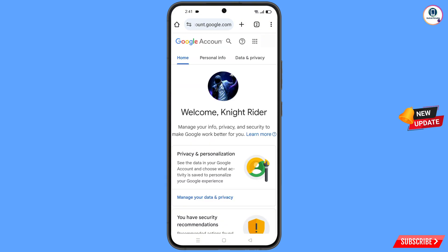You will land on your profile. Quickly go to Security and update your mobile number and recovery email so a hacker cannot recover your account again. In the same way, you can recover your Gmail account without a phone number and recovery email. Don't forget to like this video and subscribe to our channel for more useful videos.